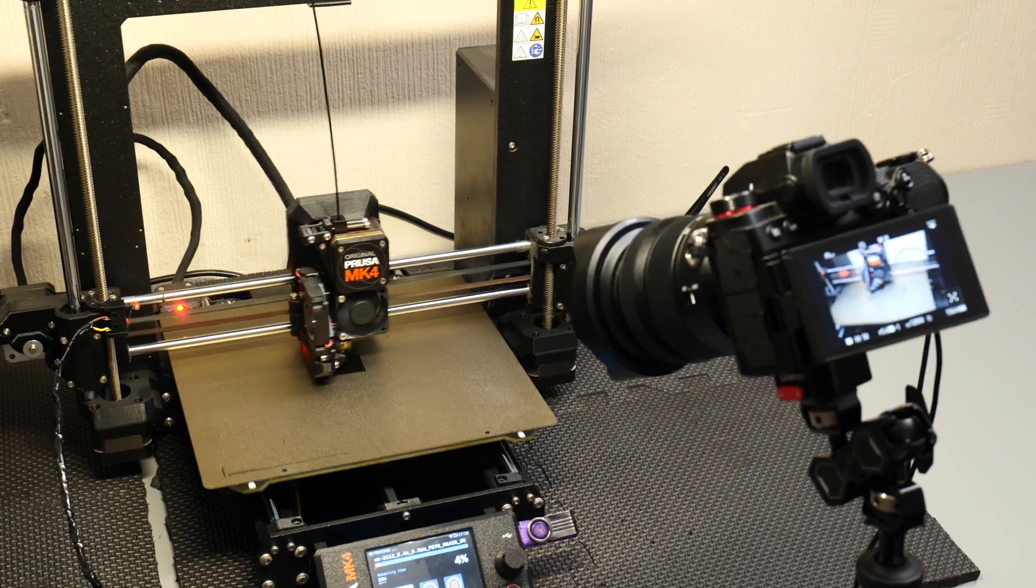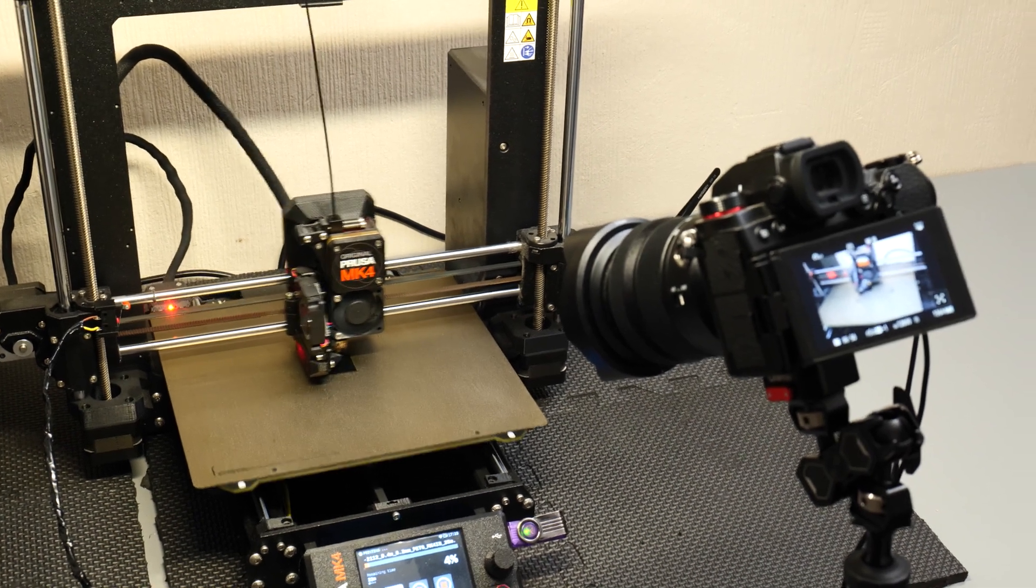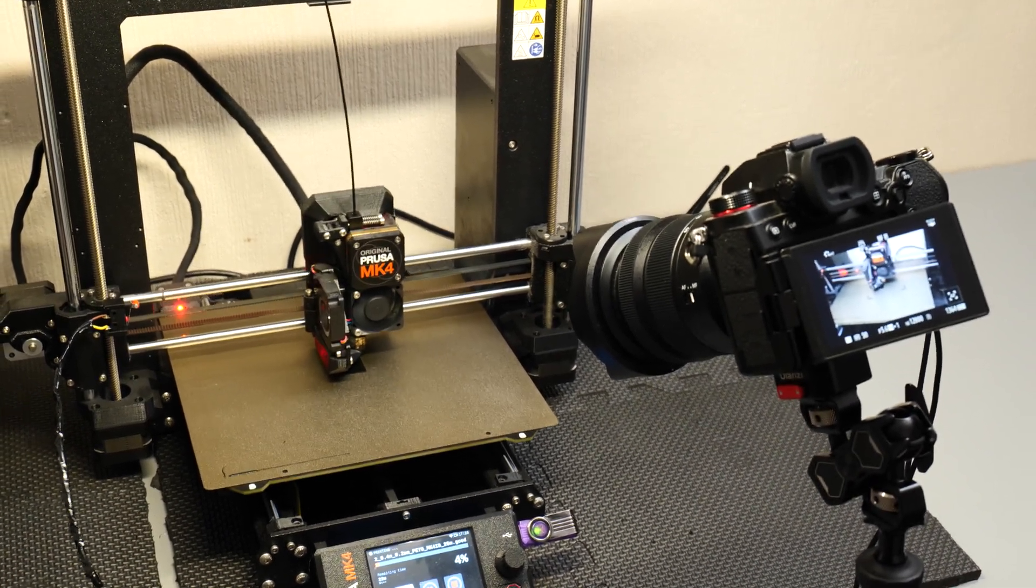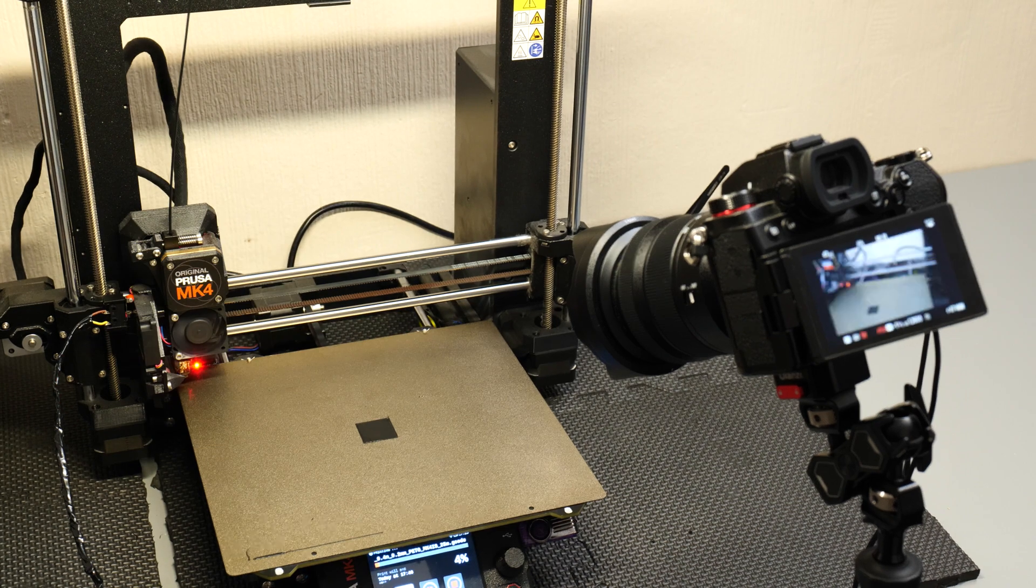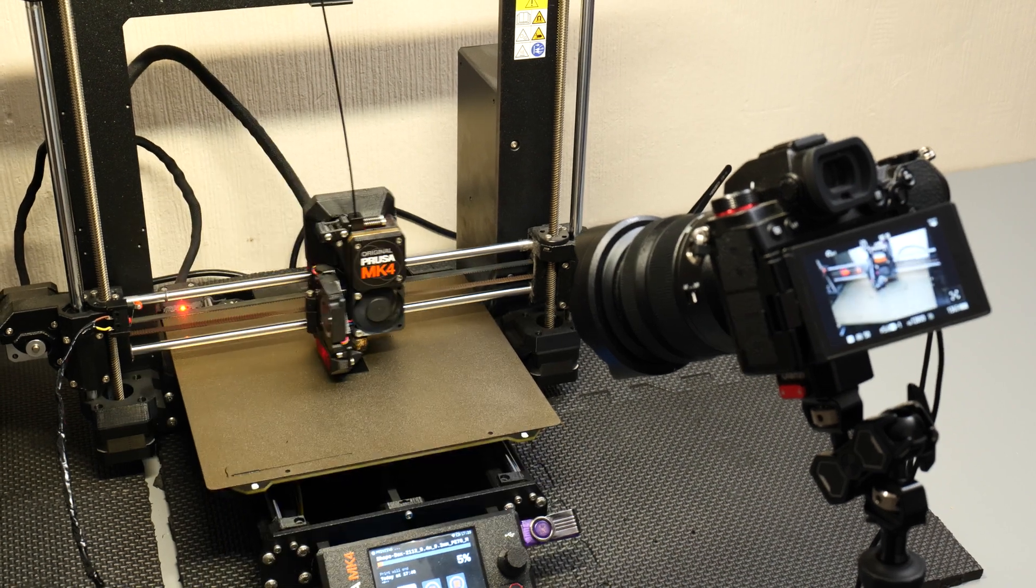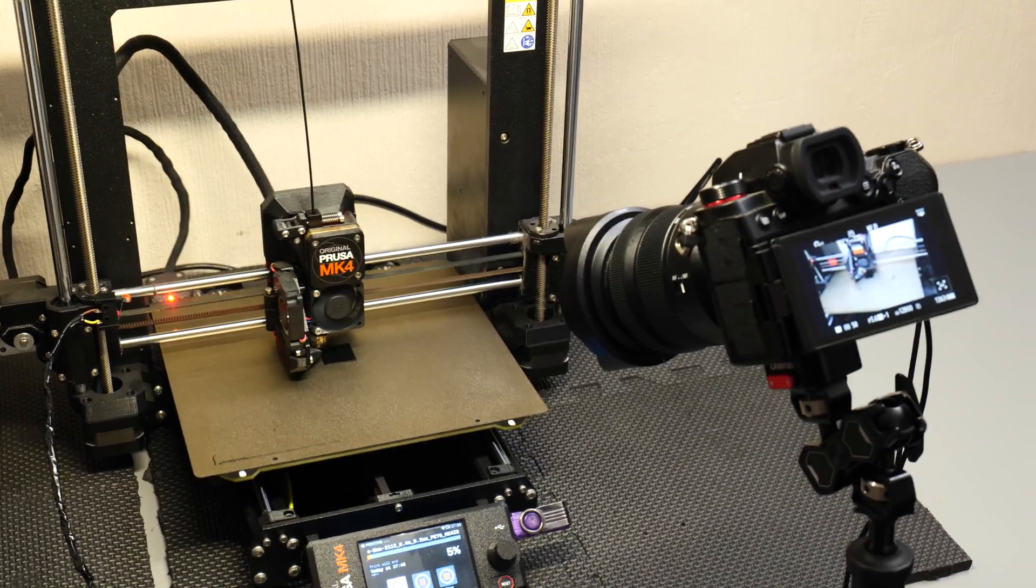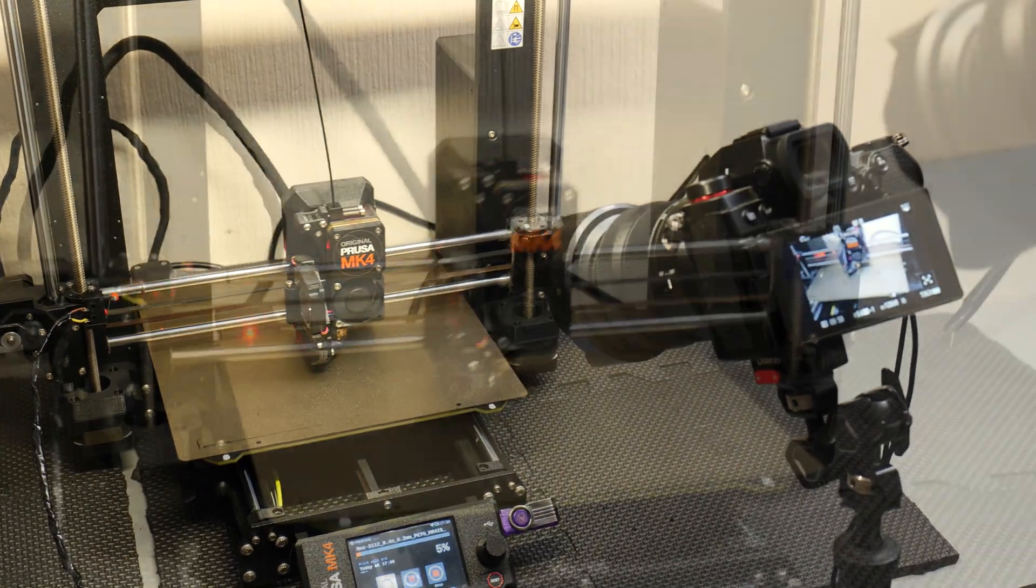Hi everybody, welcome back to Just Make It. In this video I'm going to show you how you can set up your printer and camera to take silky smooth time lapses of your 3D prints.